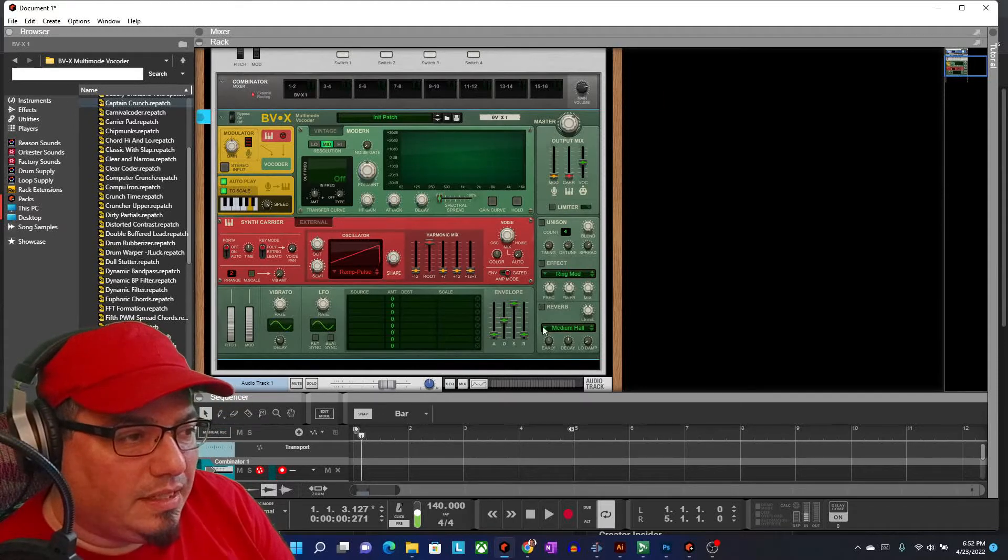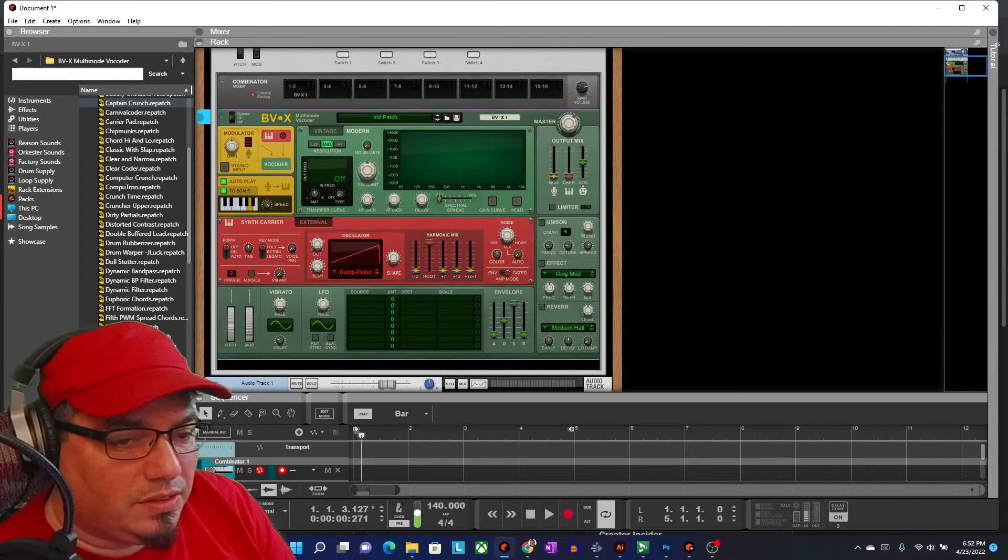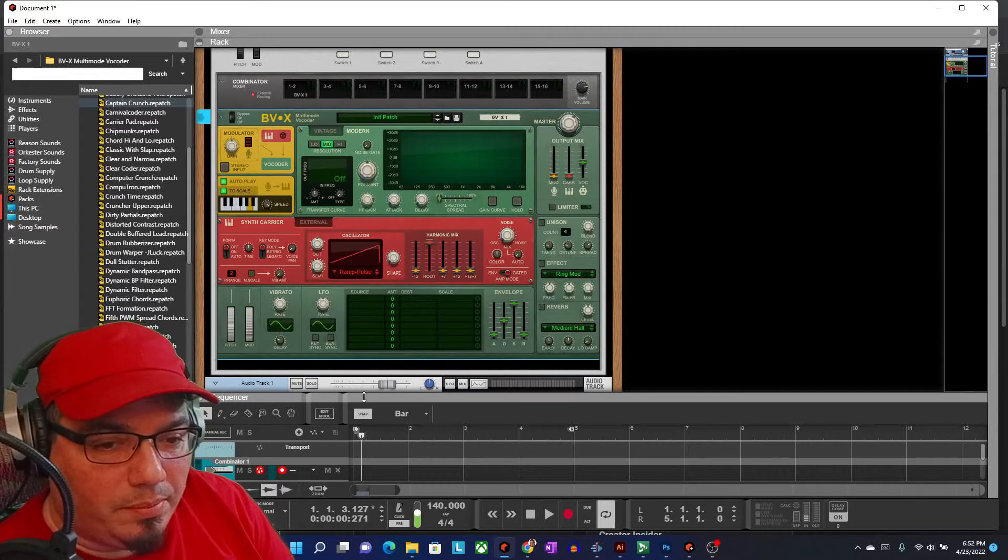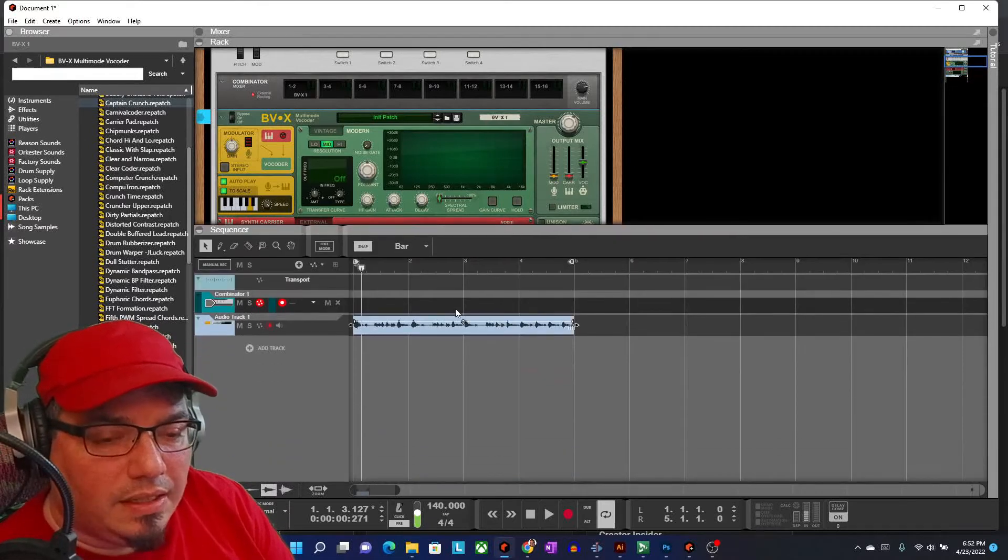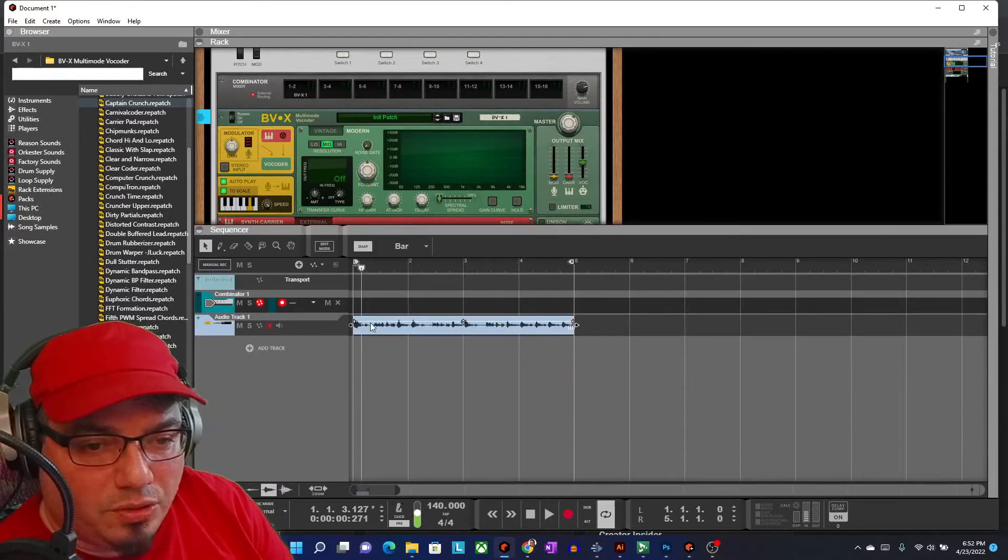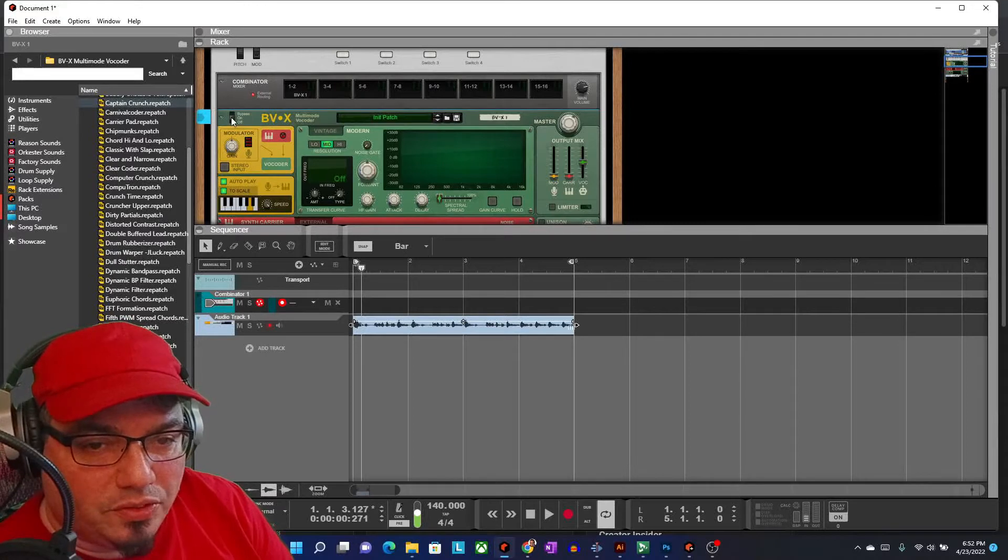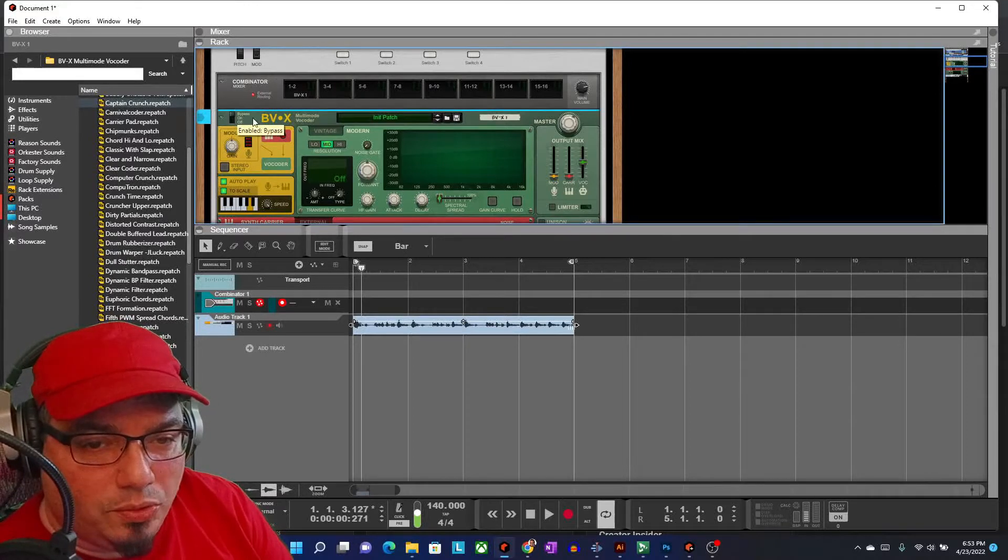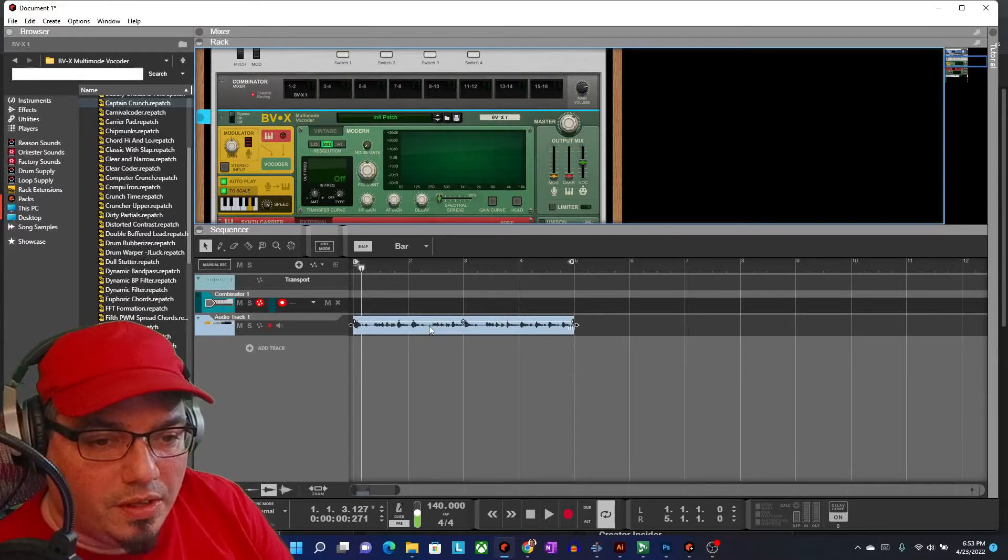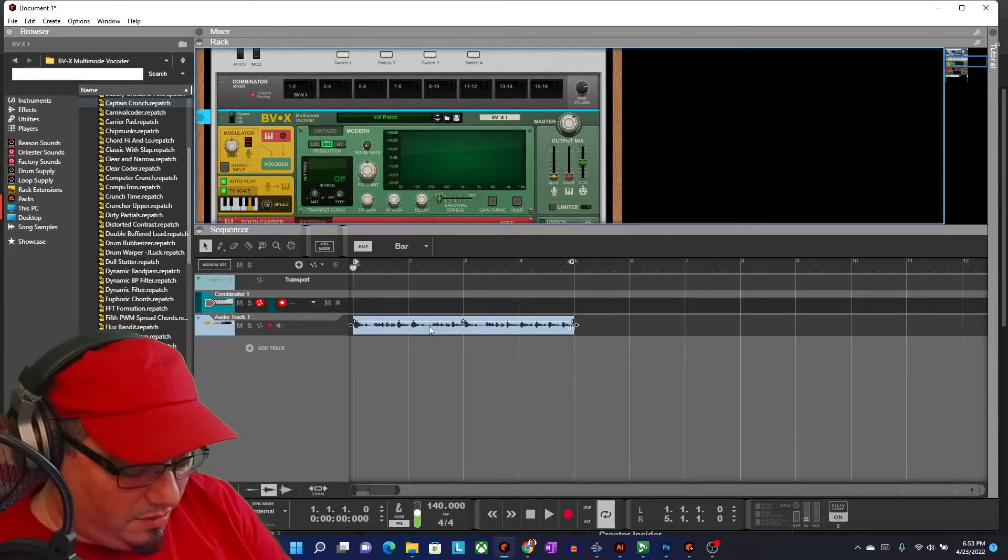Now, what I've done here, if you look down on my screen, I have recorded a little bit of some vocals here.